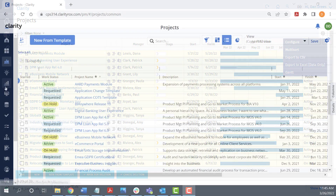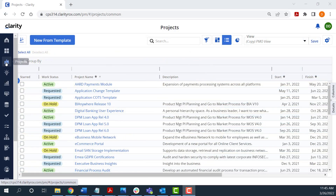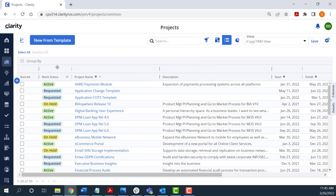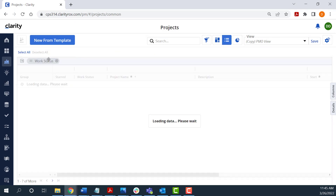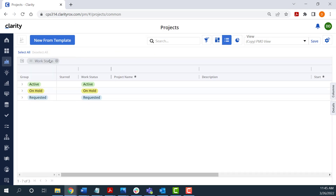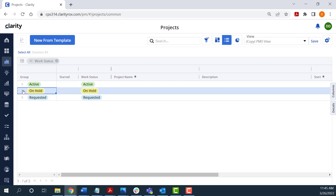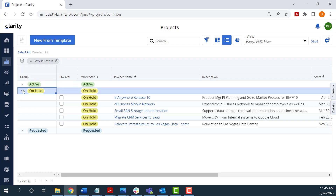Let's do this in the modern UI. Navigate to the projects list, click on the work status field and drag it to the group by section just above the list. Click next to a group name to expand the list and expose the projects in the group. That was two clicks as compared with 12 or more in classic.